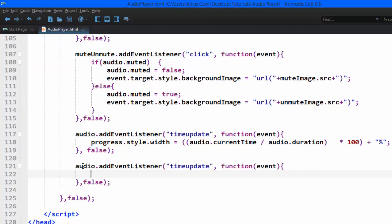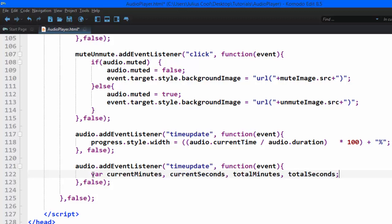Now, what we're going to do here is get the current minutes, the current seconds, the total minutes, the total seconds. So we're going to put them into variables. We're going to create those variables. Then we're going to calculate them.